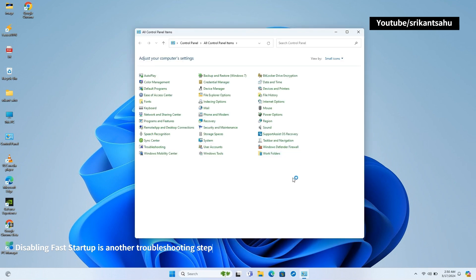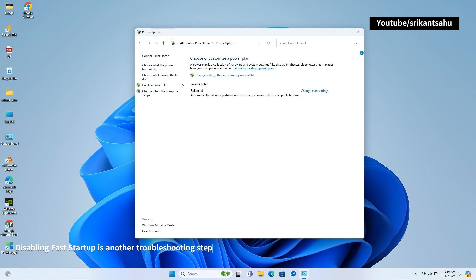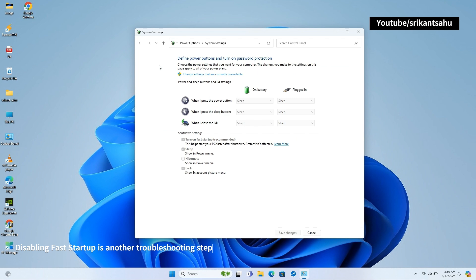To disable Fast Startup feature on Windows 11, open Control Panel then Power Options. Tap on choose what the power buttons do from the left sidebar.